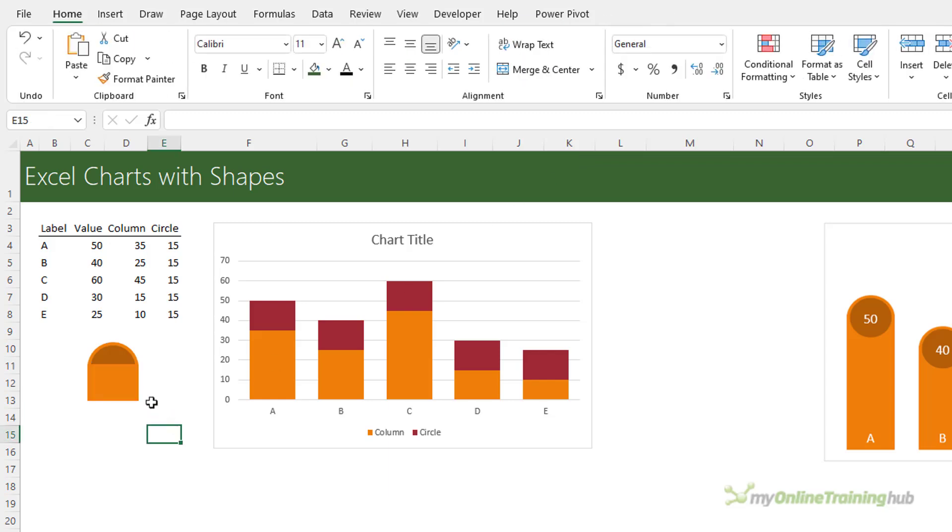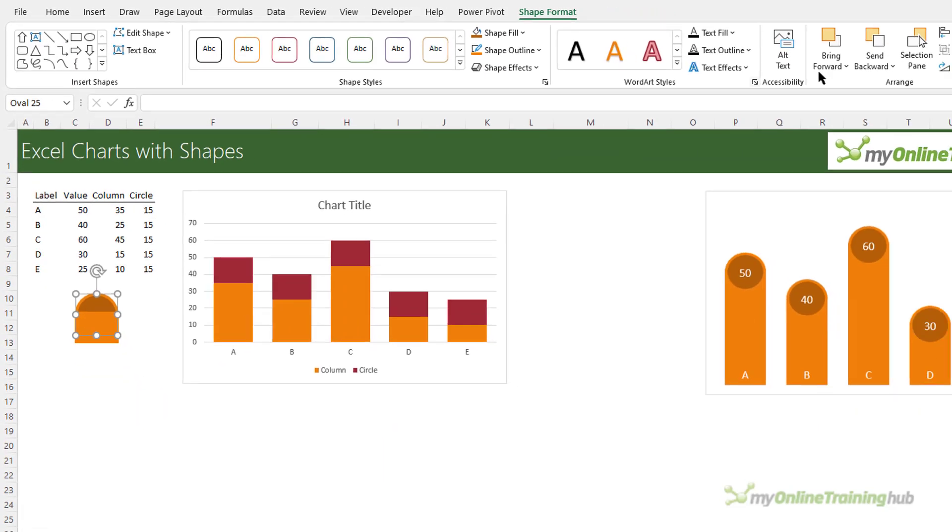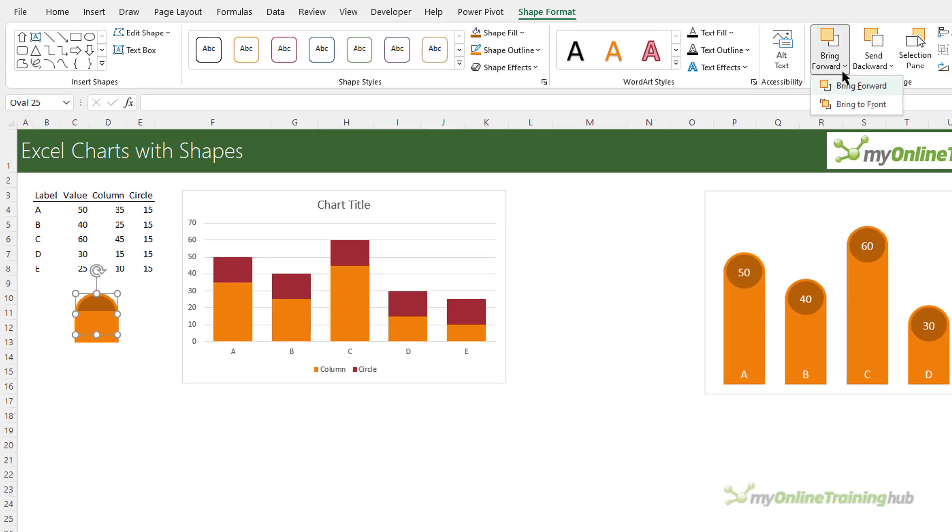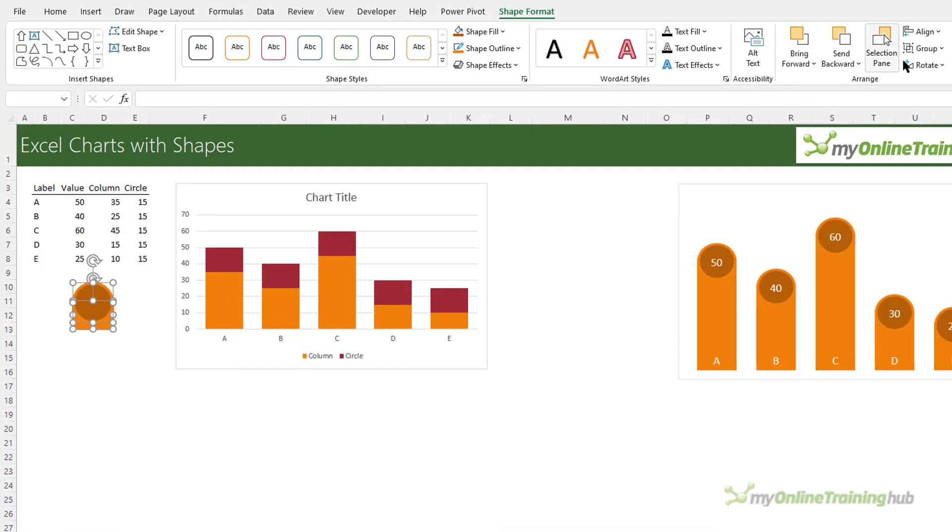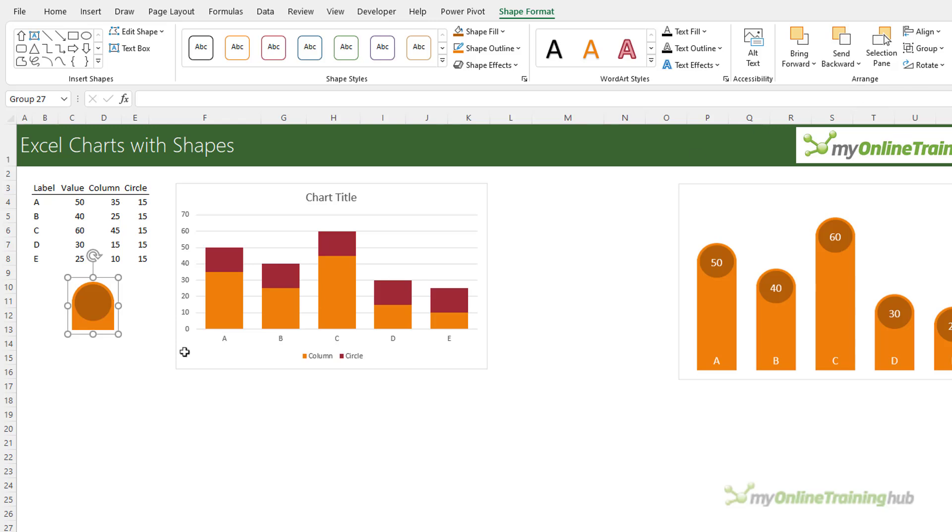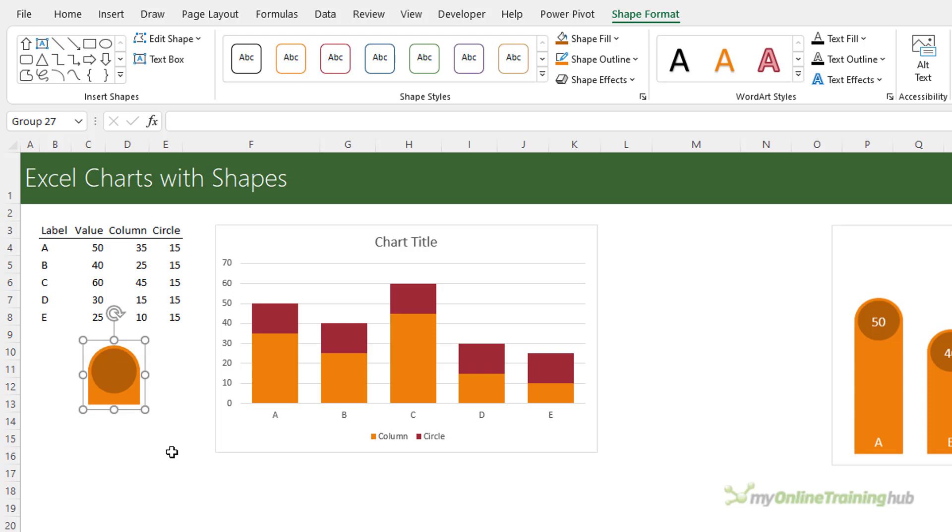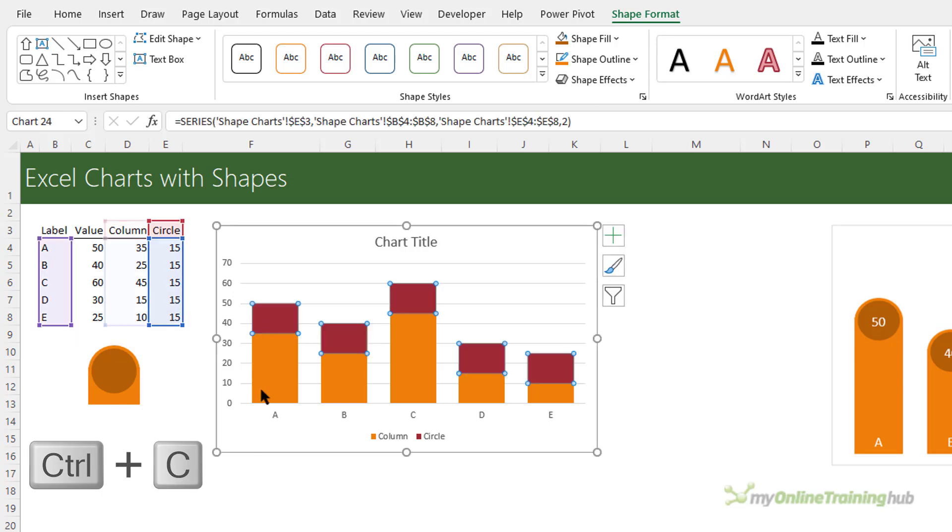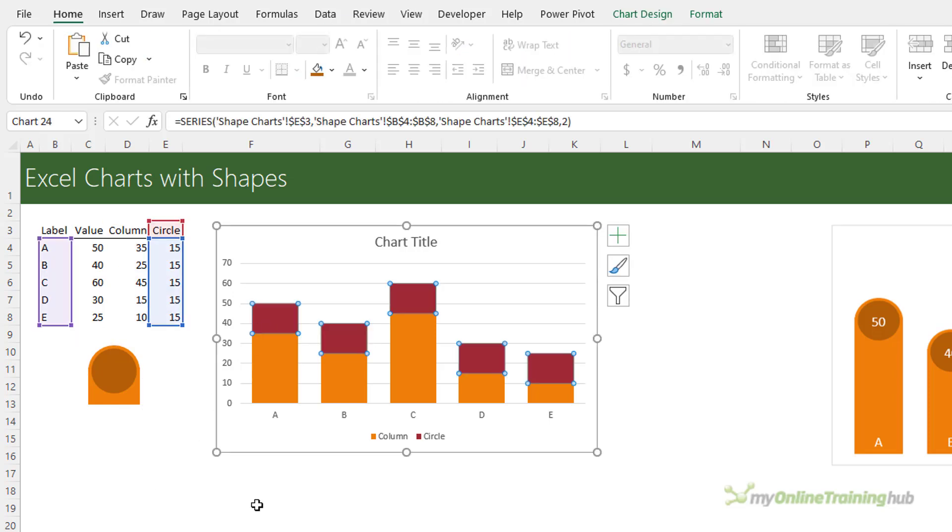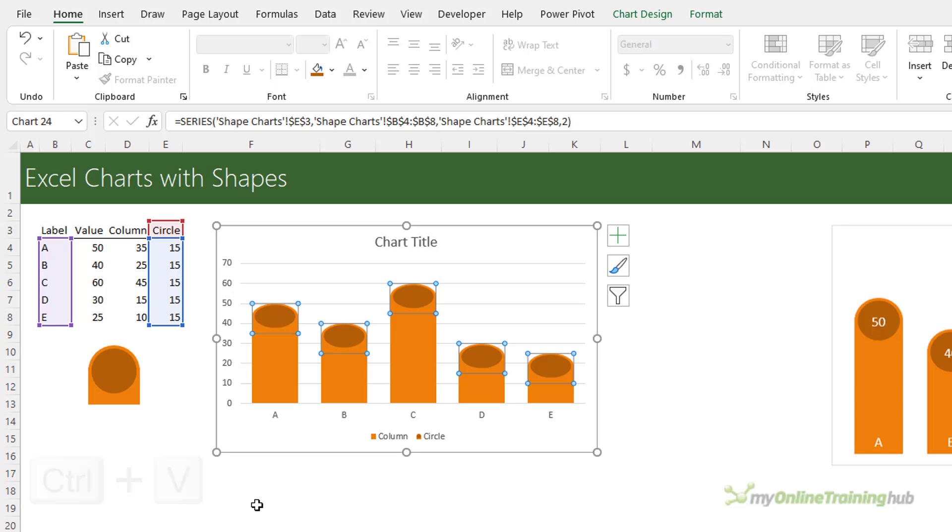Now the circle sitting behind the column so let's bring it to the front and with them both selected you can group them and this is a good idea if you have lots of shapes. It just makes it easier to work with so I can now select it, Ctrl+C to copy, select the column, Ctrl+V to paste.